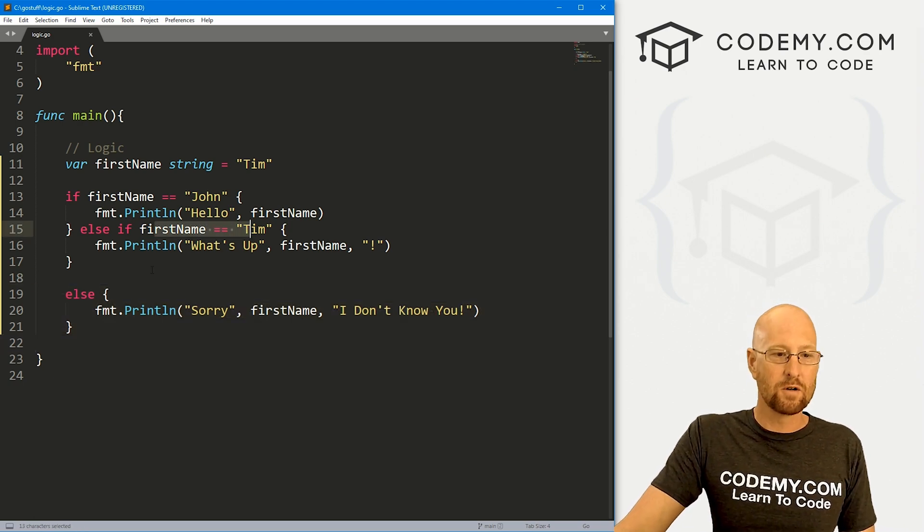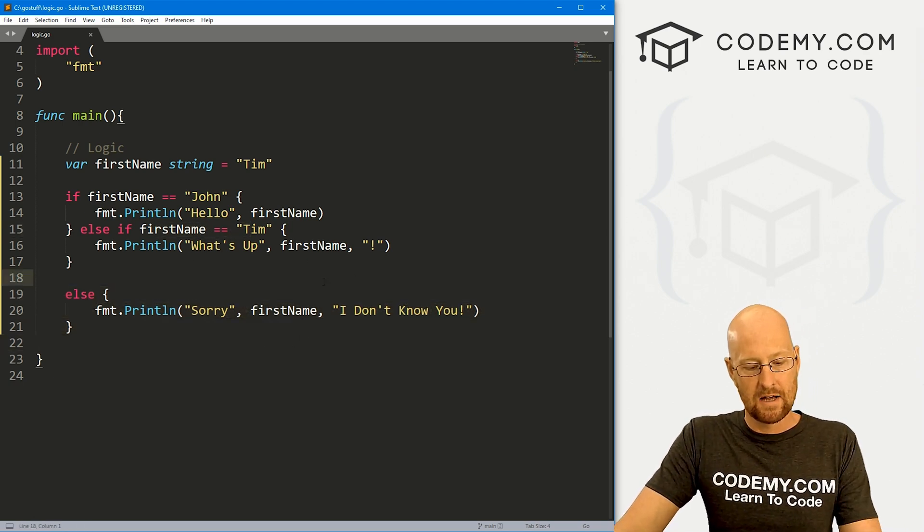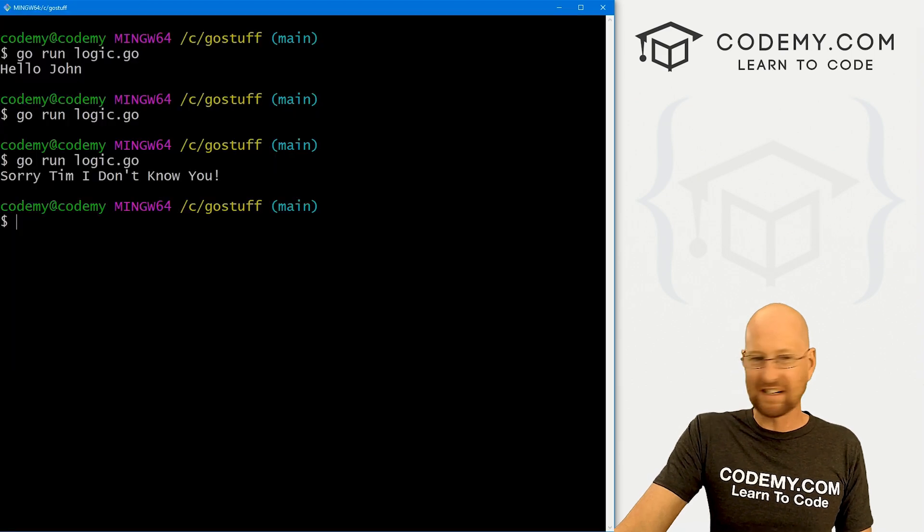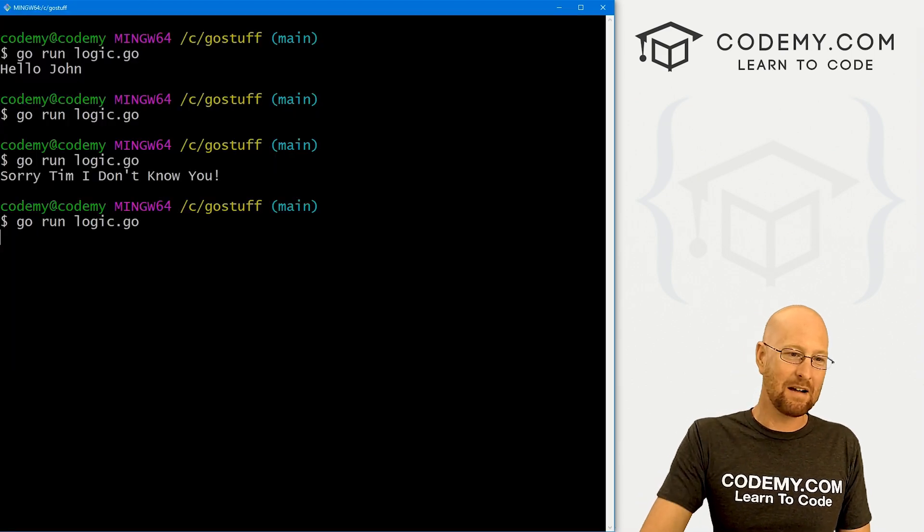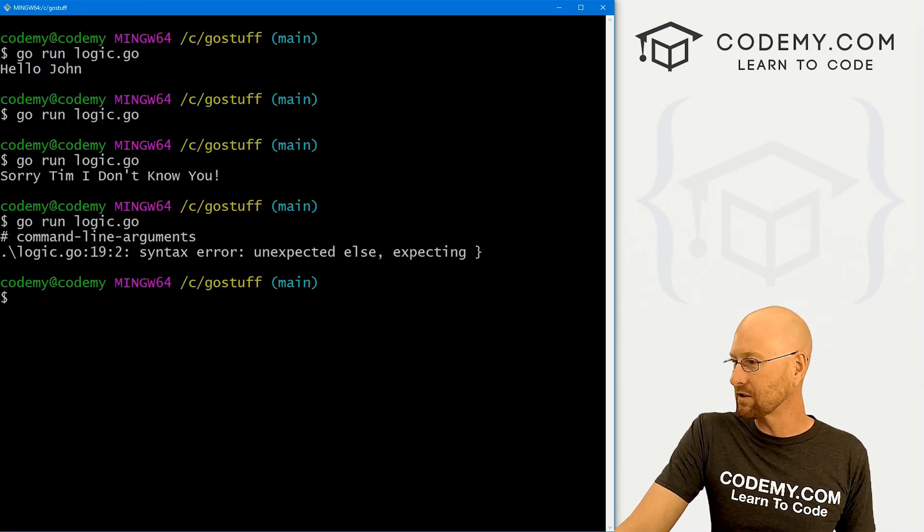If this is not true, then this gets executed. So if we save this, we can predict pretty much what's going to happen here. It's going to say hey what's up Tim? And we get an error.